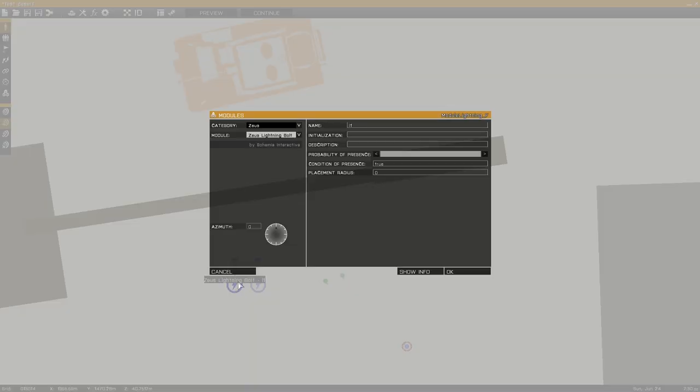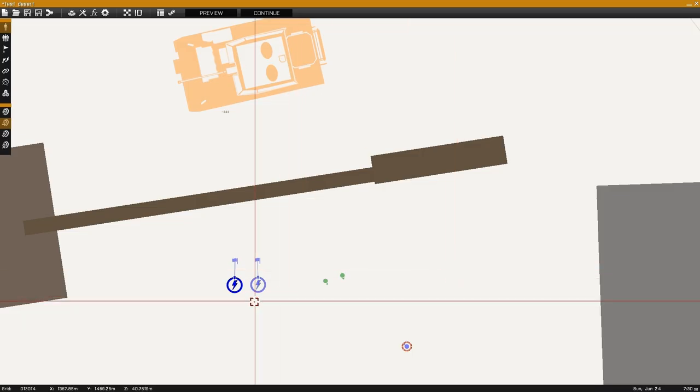Taking a look at the module the only values we can edit are placement value, name, description, and initialization. Placement value will randomize the actual placement in meters of the module.